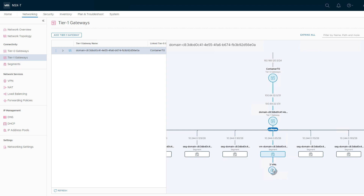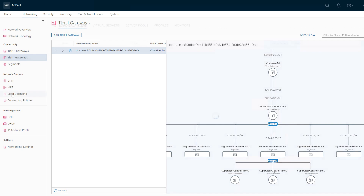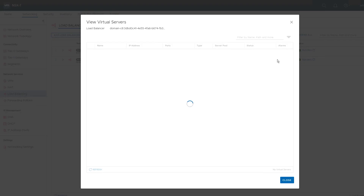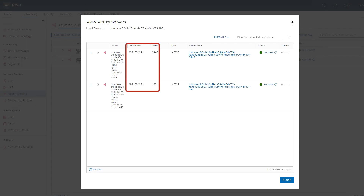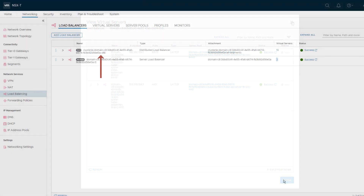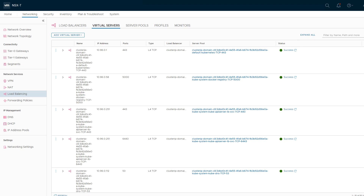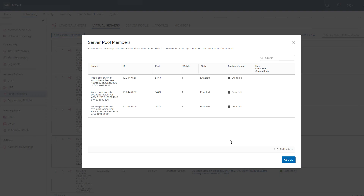Any pods or VMs connected to a segment get an IP from that range. The Supervisor control plane VMs are connected to a VM domain segment. Two load balancers were created. The first handles ingress into the Kubernetes API and to load balancer type services, with its IP coming from the ingress CIDR defined earlier. The other load balancer handles east-west traffic within the cluster. Kubernetes services are a grouping of pods providing load balancing and service discovery, and all services get an IP from the service CIDR defined in the cluster enablement process.